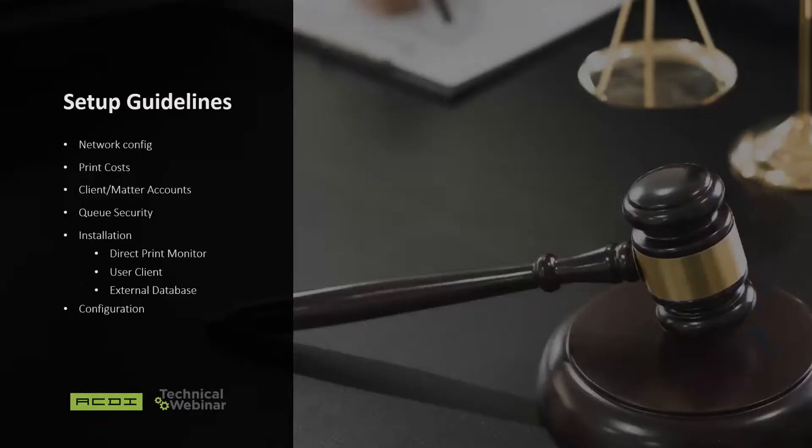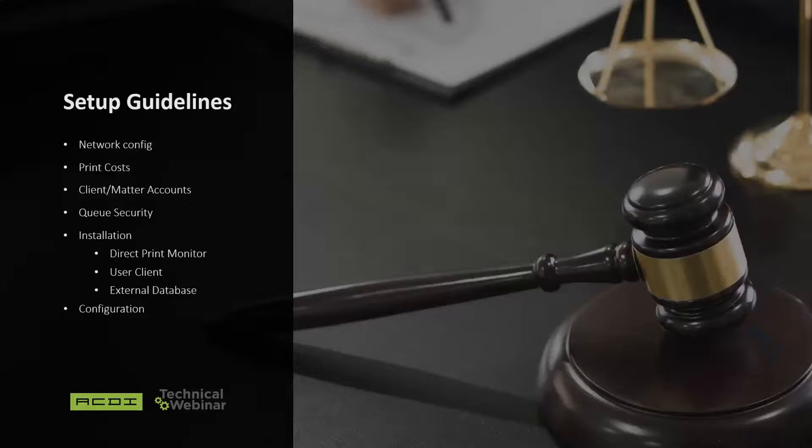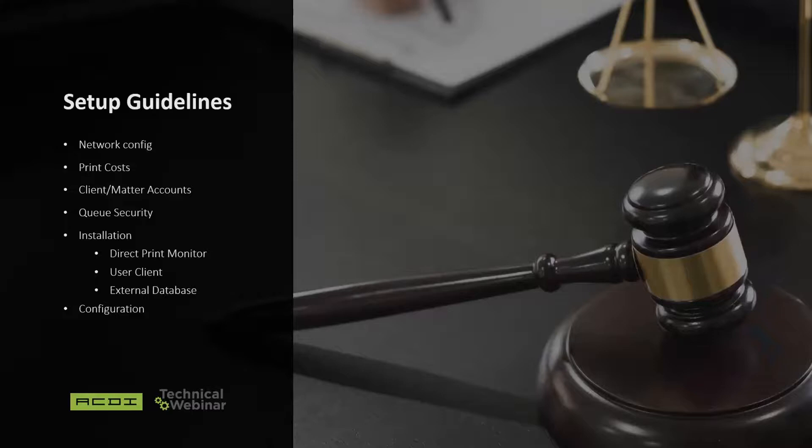Setting up PaperCut in a law firm is not difficult at all. We're going to cover what it takes to complete a successful installation. We'll cover network configurations, how to charge back print, copy, and scan jobs to a client matter. I have the forgotten task of setup to discuss, and then we'll go over the installation and configuration. The biggest hint I can give you is preparation.